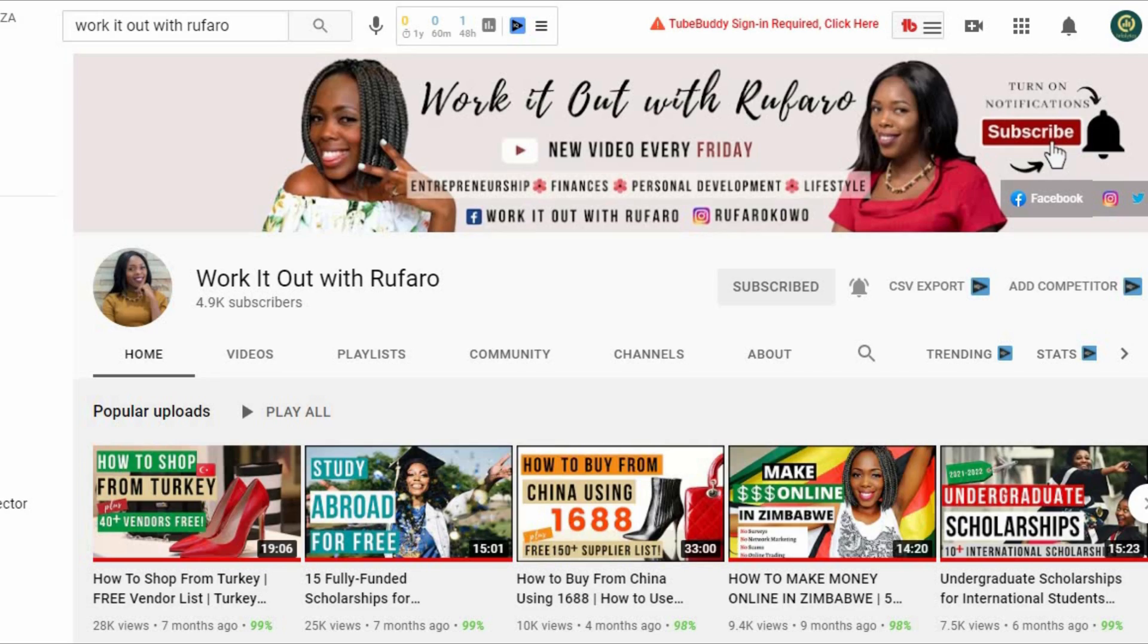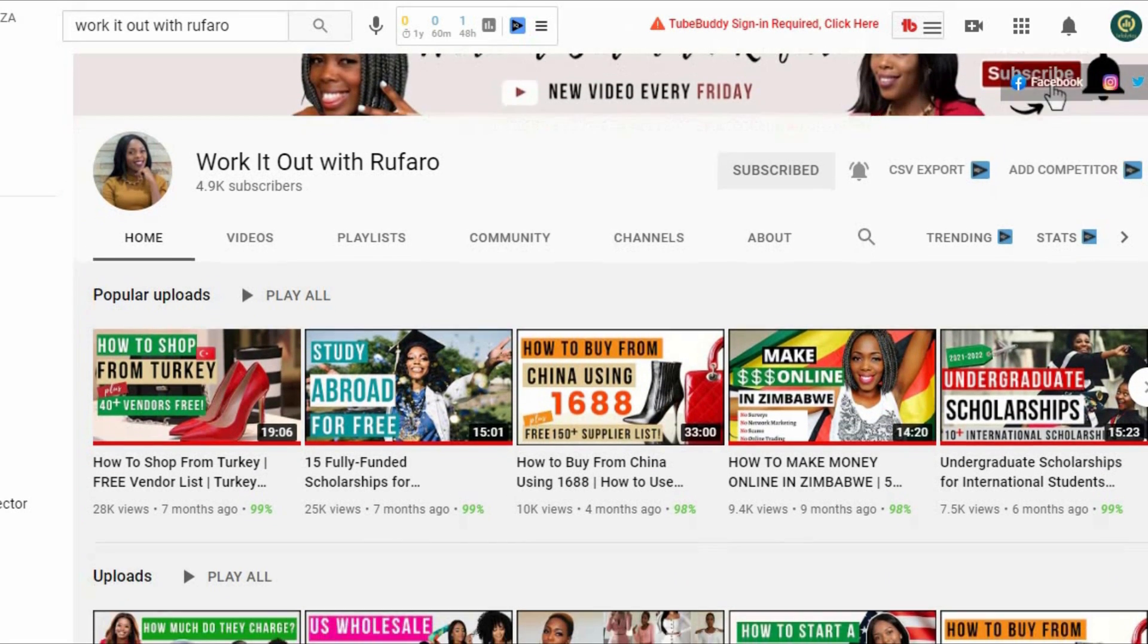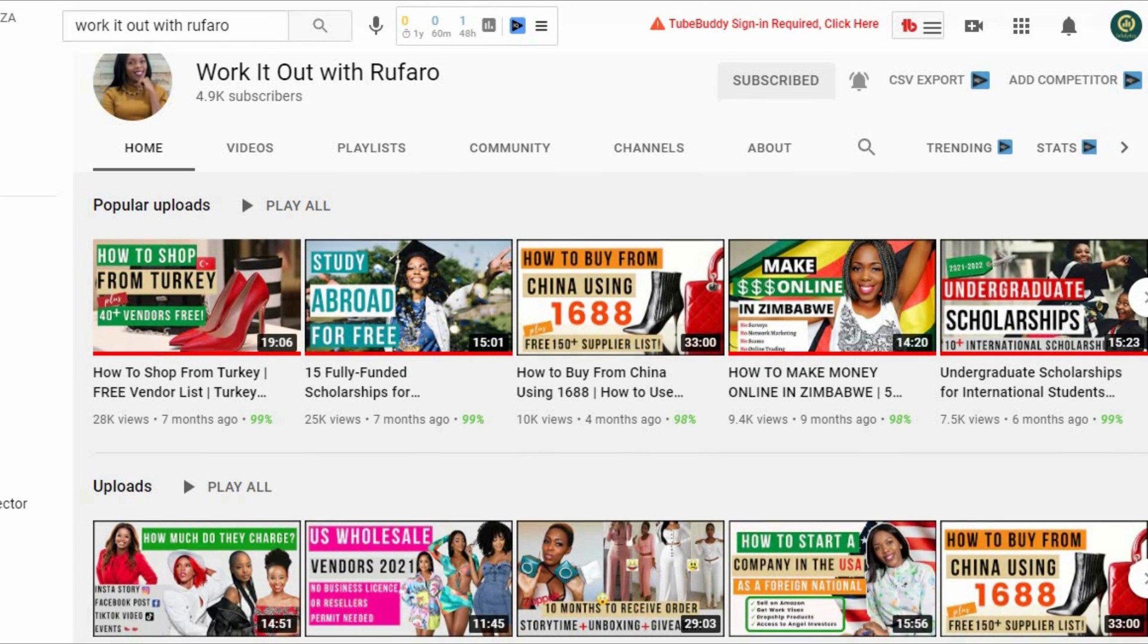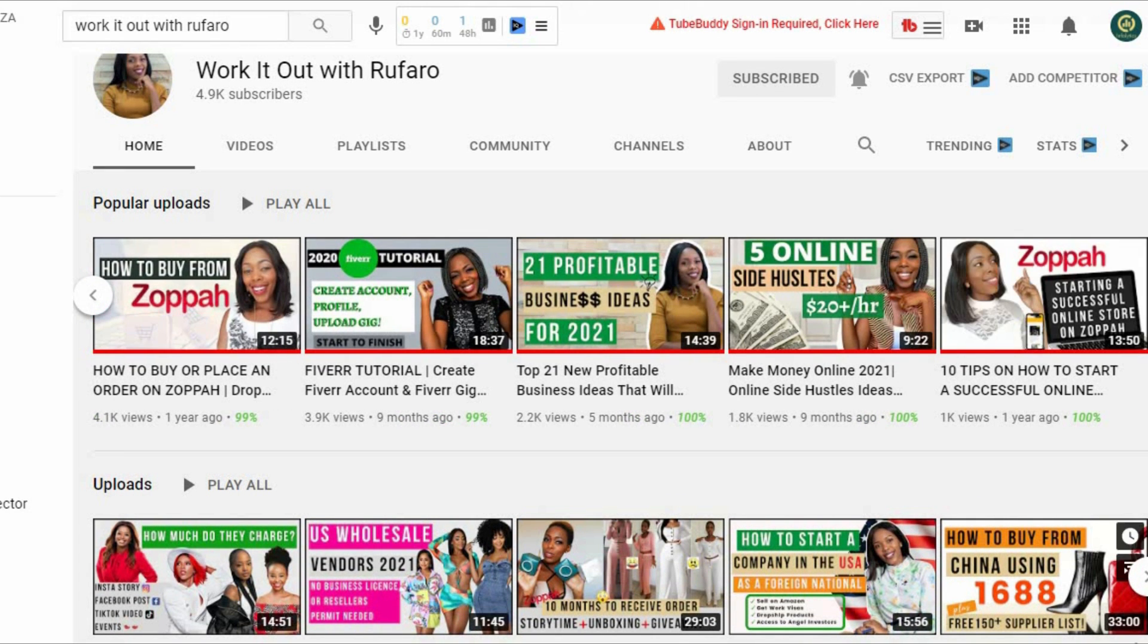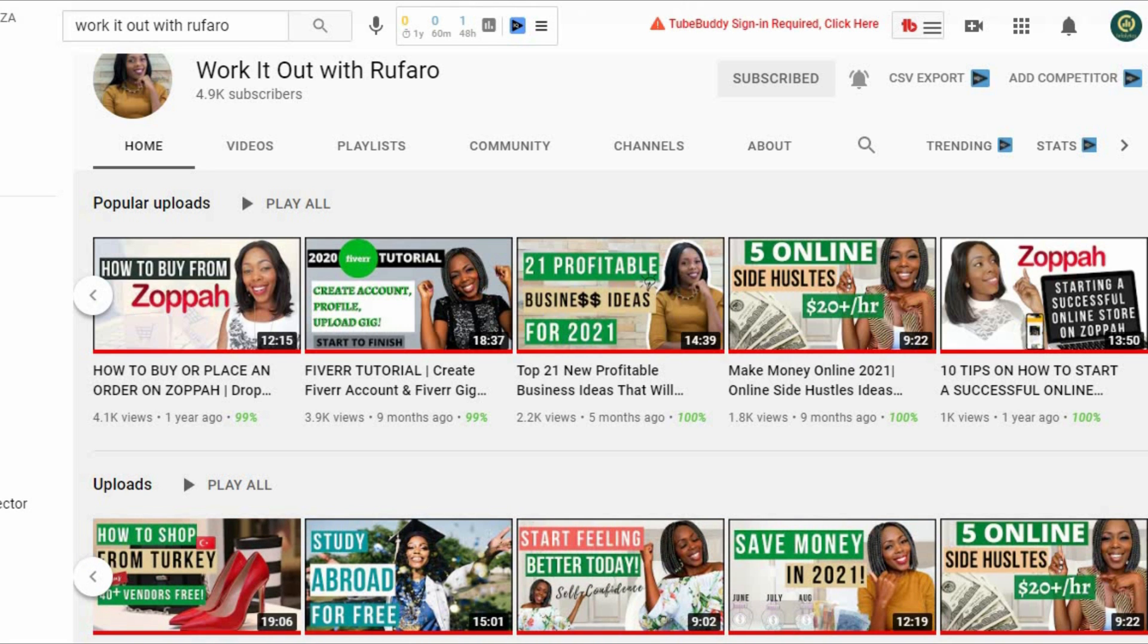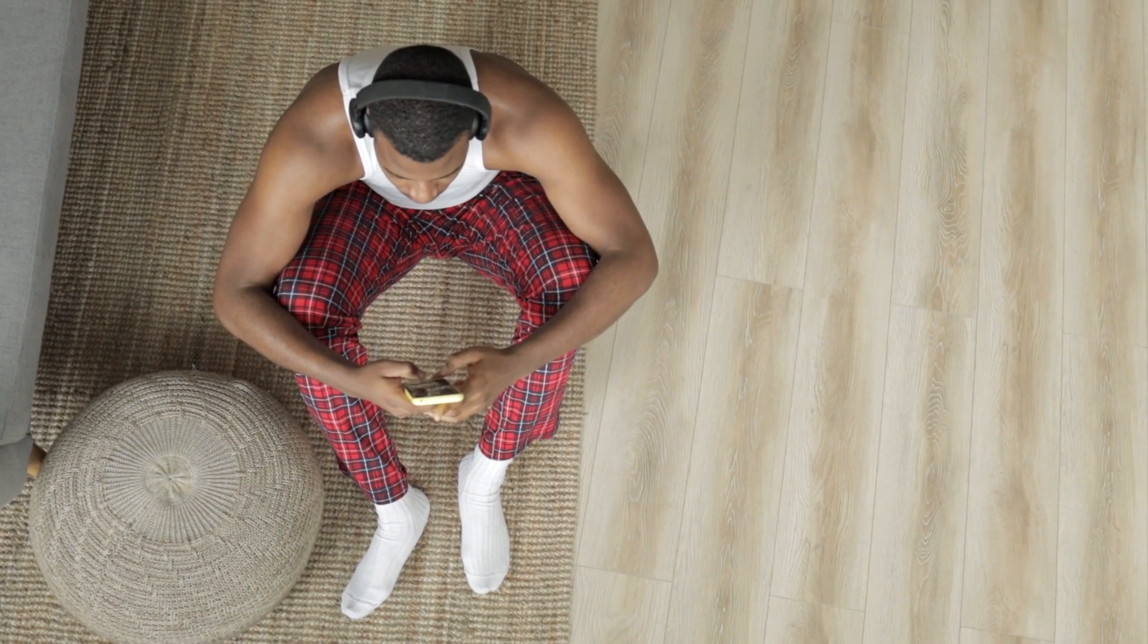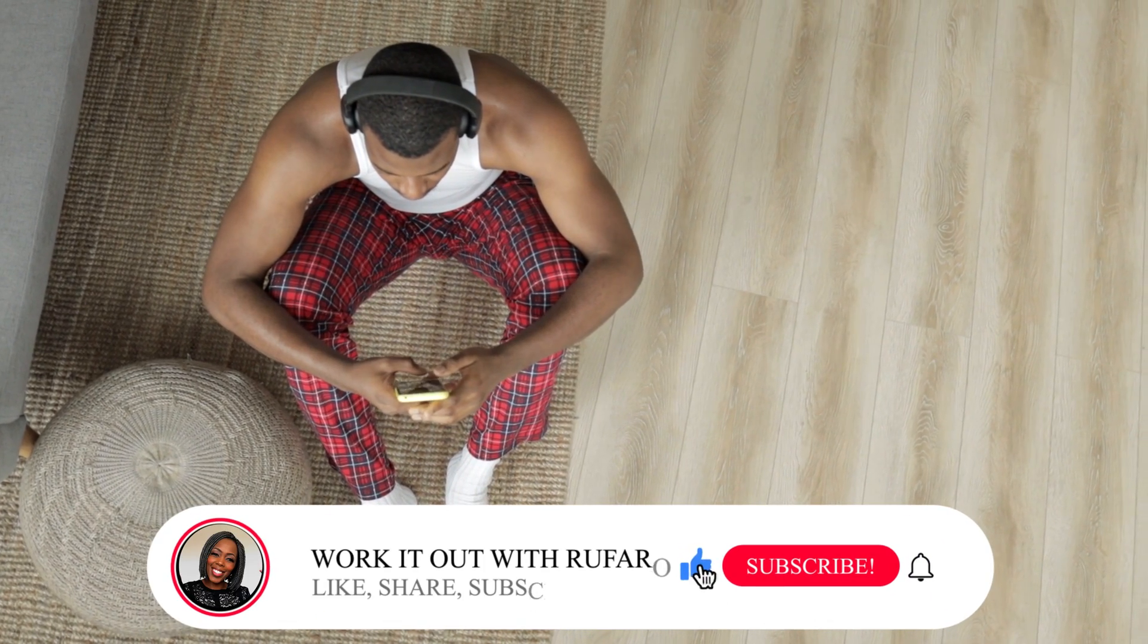If you're new here, welcome to Work It Out Through Faro. I'm Faro, your host, who occasionally shows her face when she believes that it will actually add value to your viewing and learning experience. On this channel, you learn about all things entrepreneurship and gain new skills on how to navigate life like a boss. If you like what you see and would love to stick around, all you have to do is subscribe to the channel and hit that notification bell.